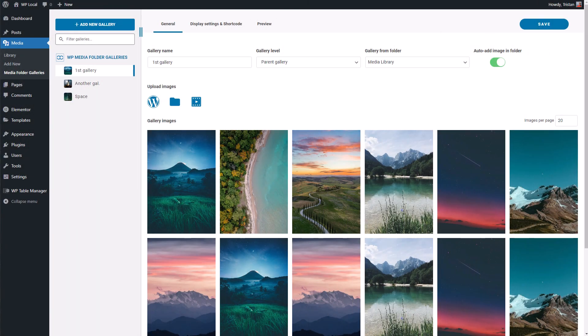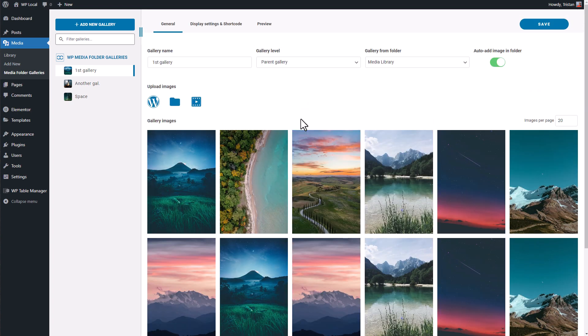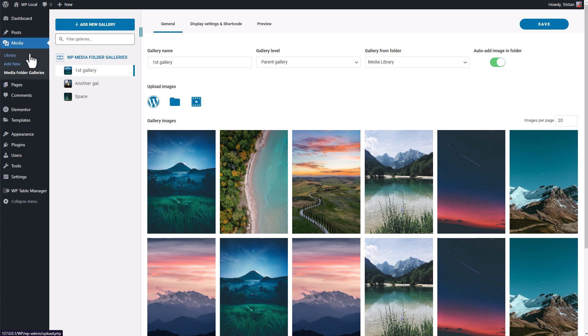In the first sequence we'll learn how to create a gallery with WordPress media and also with local media. First thing to know is that the gallery management is located in the WordPress admin menu called Media Folder Galleries under Media.